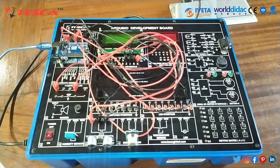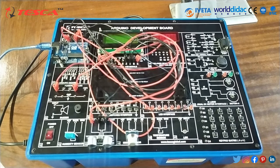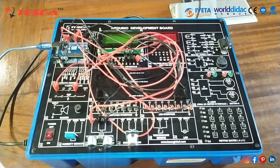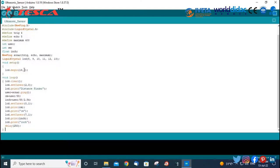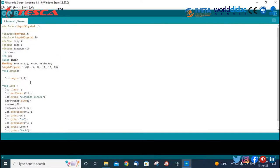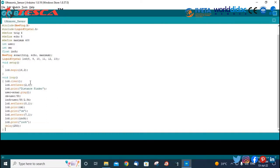Open Arduino IDE, write the program, compile the program. After successful compilation, upload the program to the Arduino board. We have written the complete code of the ultrasonic sensor.